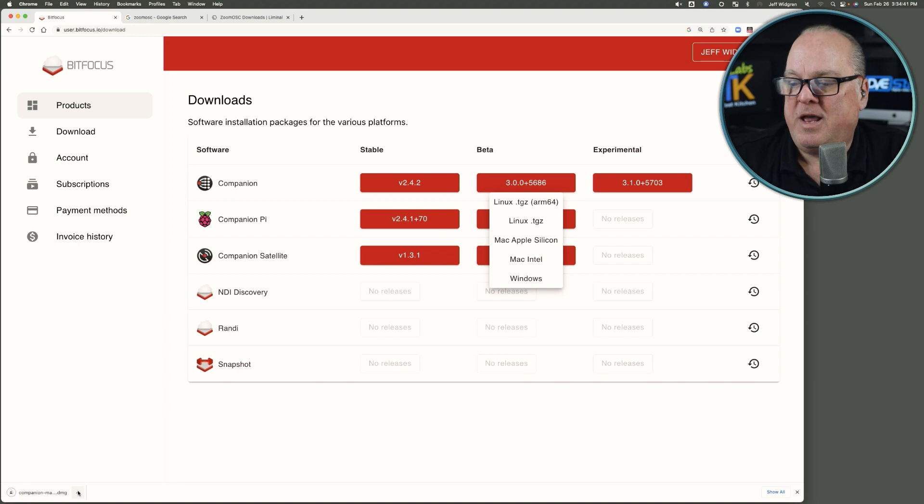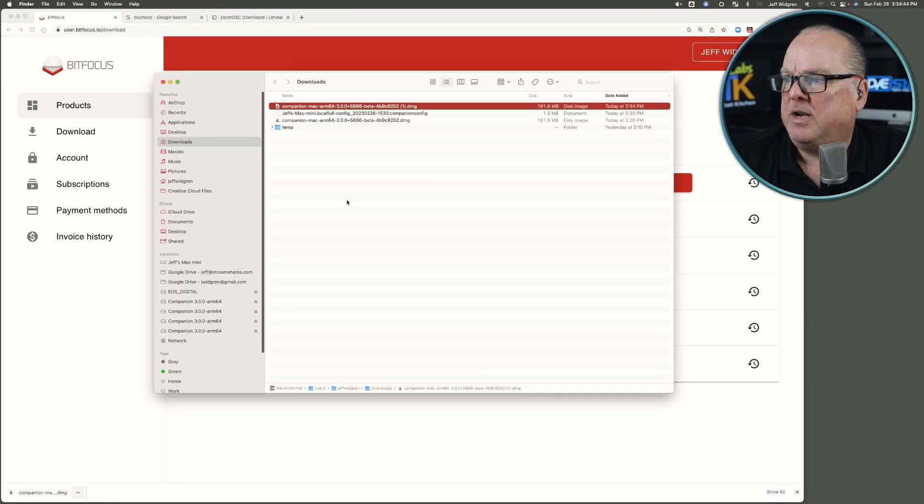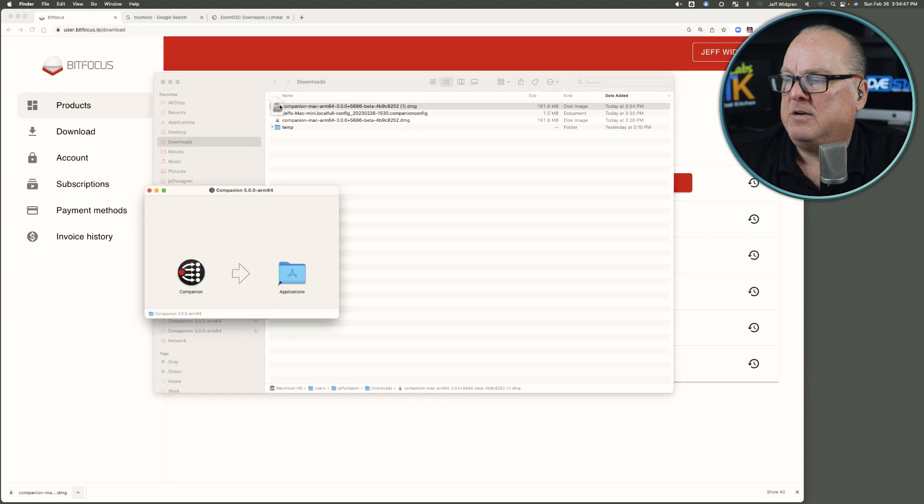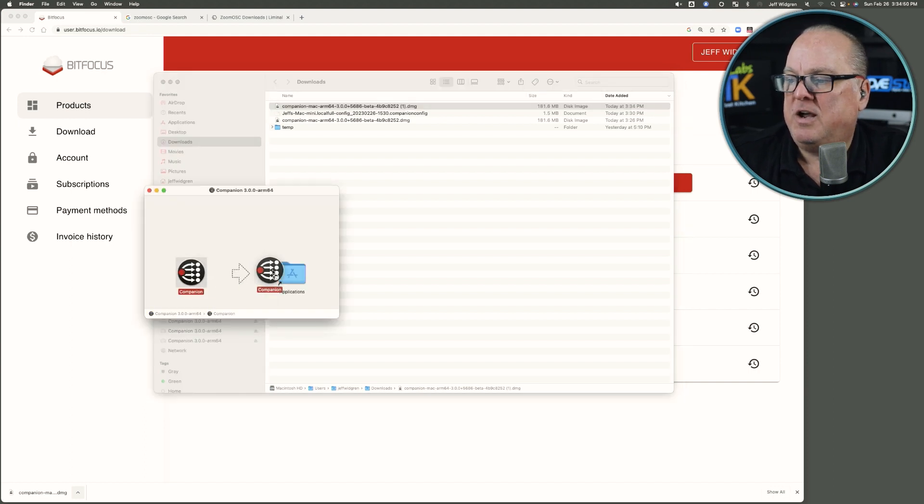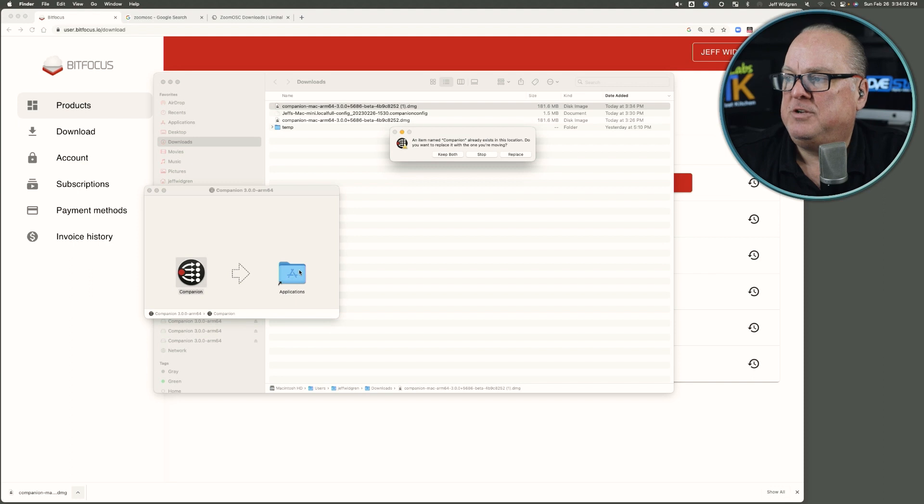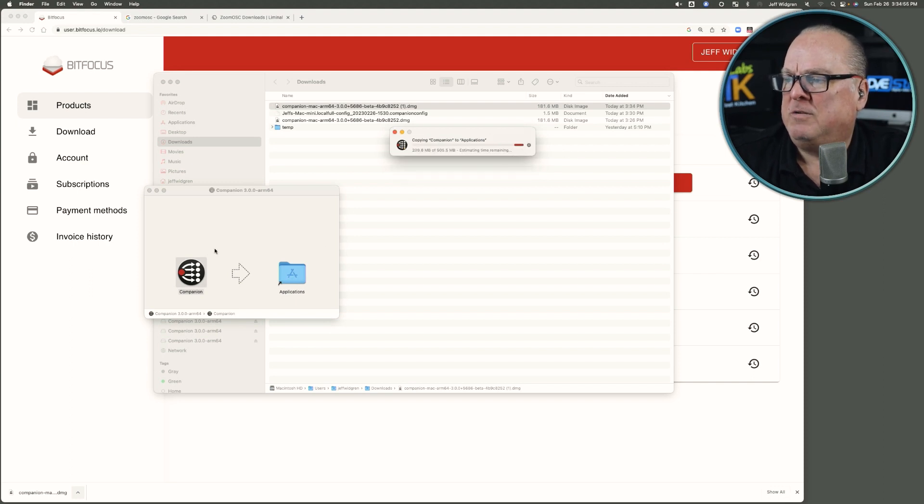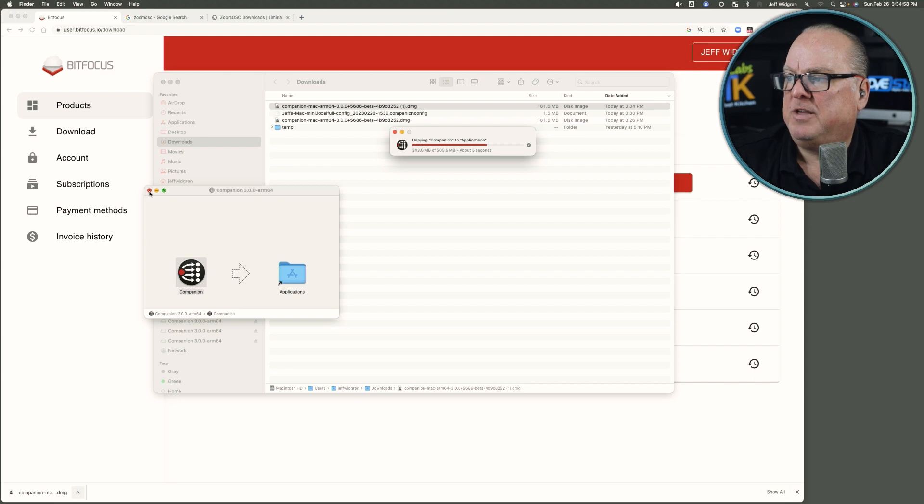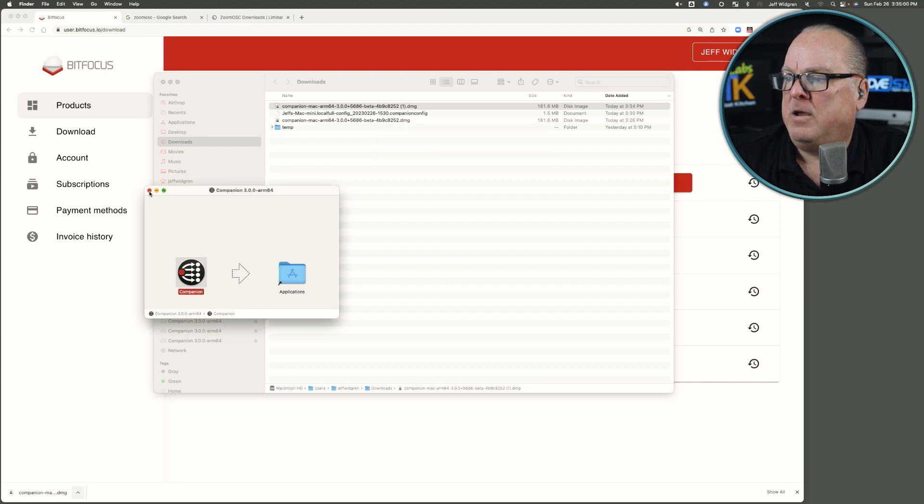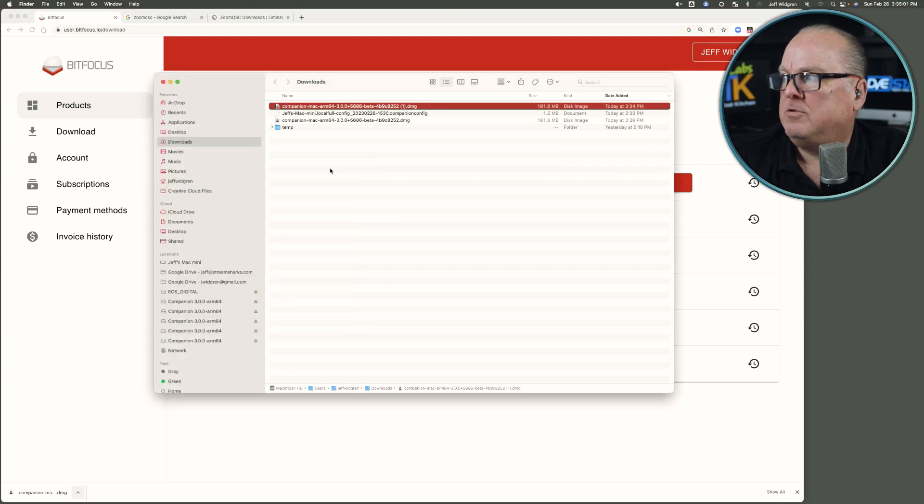Now that it has completed its download, we'll bring it up in Finder. We will double-click on the image file. We'll click and drag Companion over to the Applications folder. I've done it once before. We'll replace that so it's a nice, fresh install there.